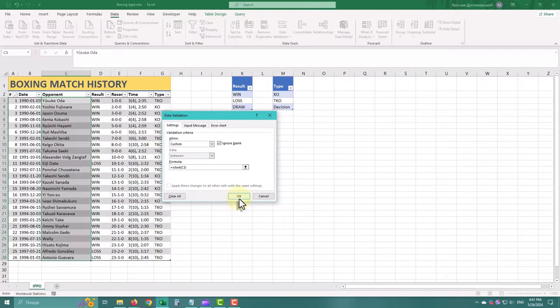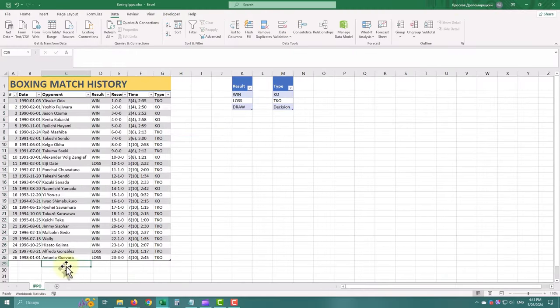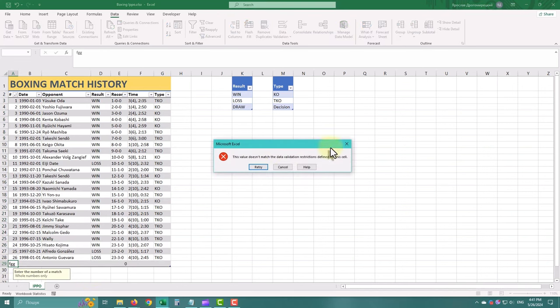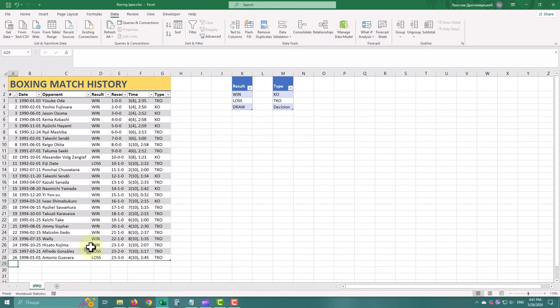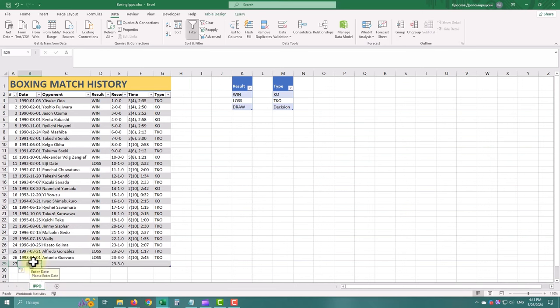Data validation in Excel is all about defining rules and criteria that control the type, format and range of data that can be entered into a cell.